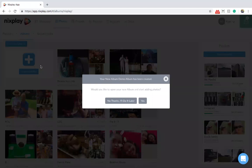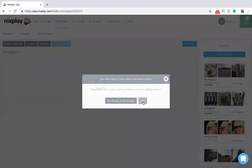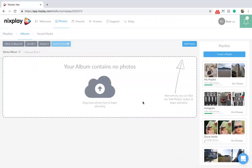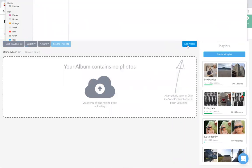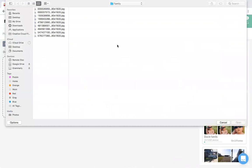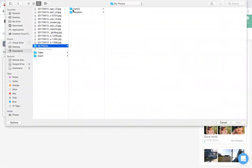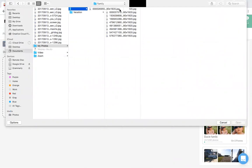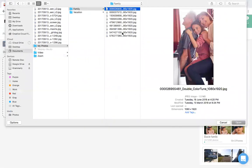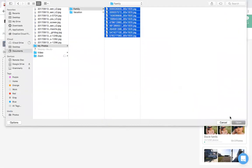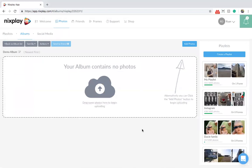You'll now be prompted to start adding photos. Choose Add Photos from the top right of your screen. Find the location on your hard drive, select which photos you like, and hit Open.